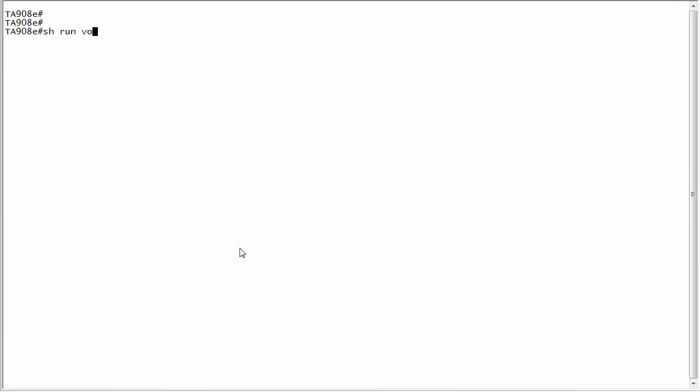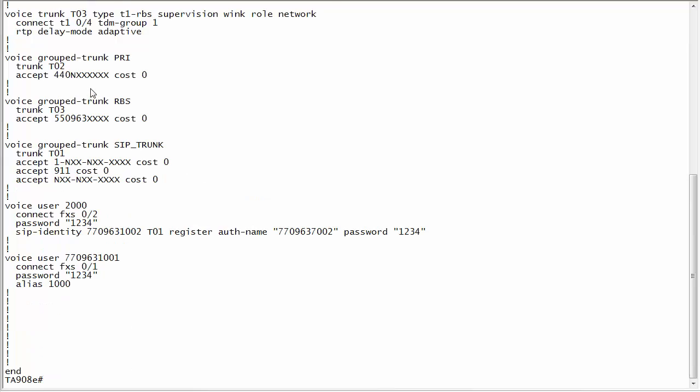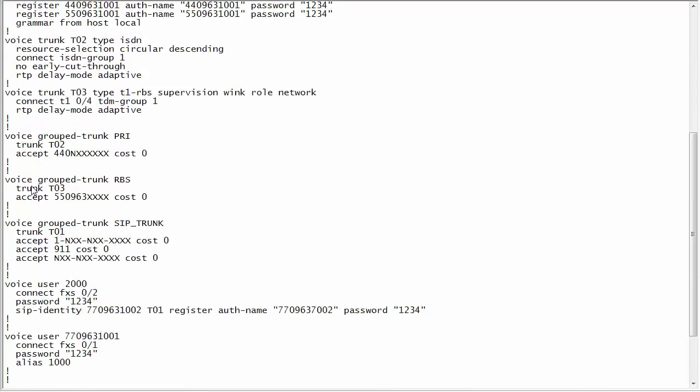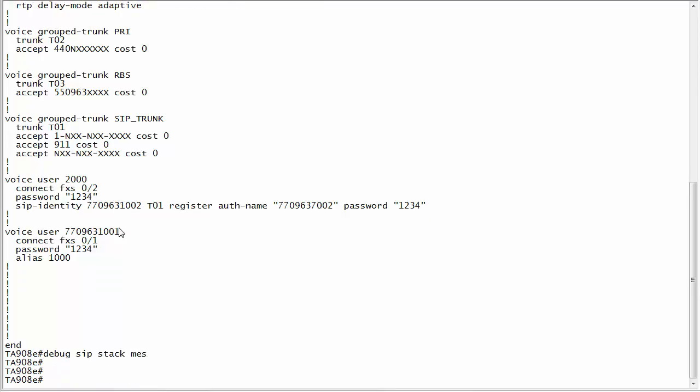You can log into your unit and I'm going to do a show run voice. Inside of here you can see my SIP trunk that I don't have any match ANI-DNIS substitution on here. I don't have anything on a PRI. One thing I do have is on this voice user I have a SIP identity. I'm going to show you what my caller ID looks like when I place an outbound call.